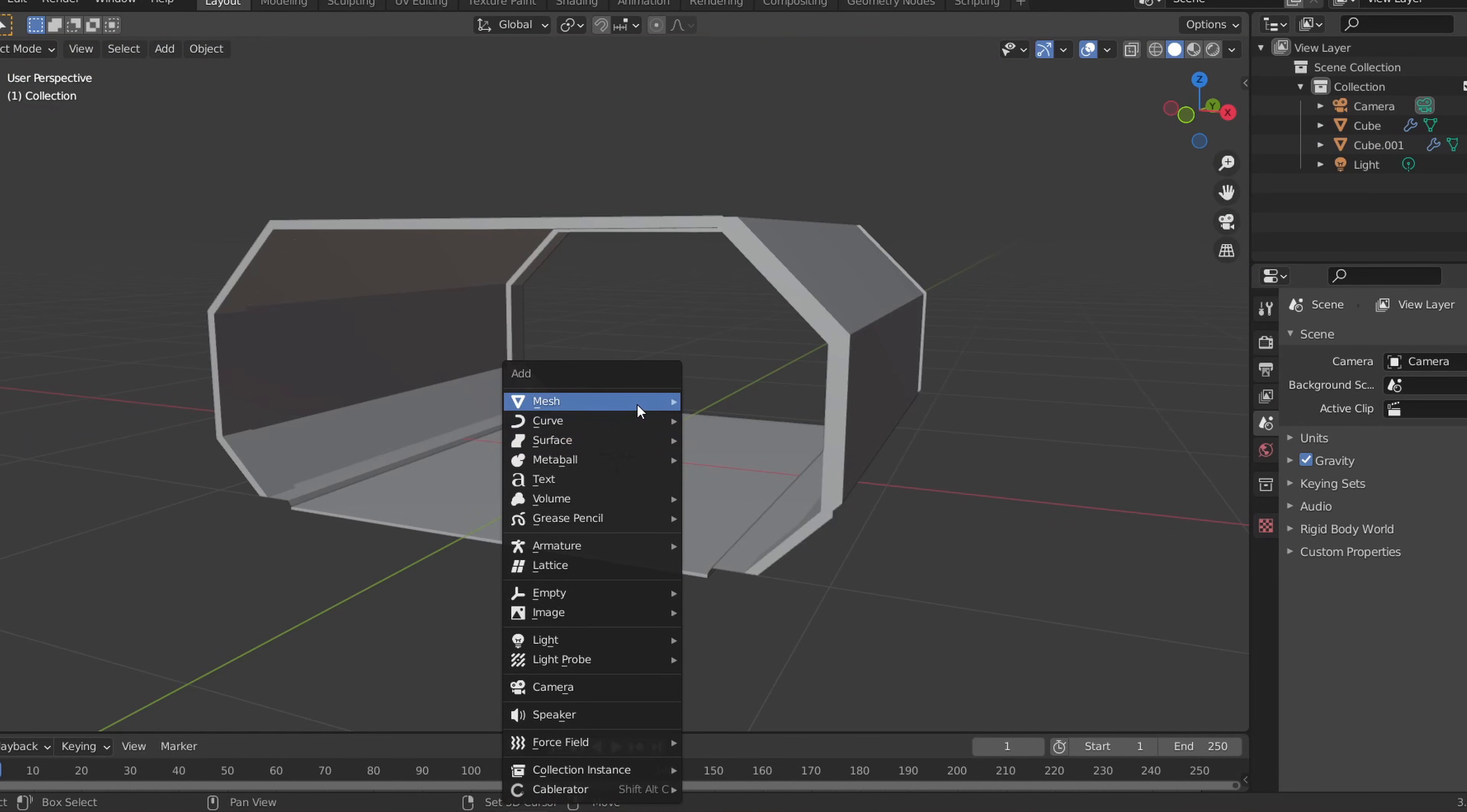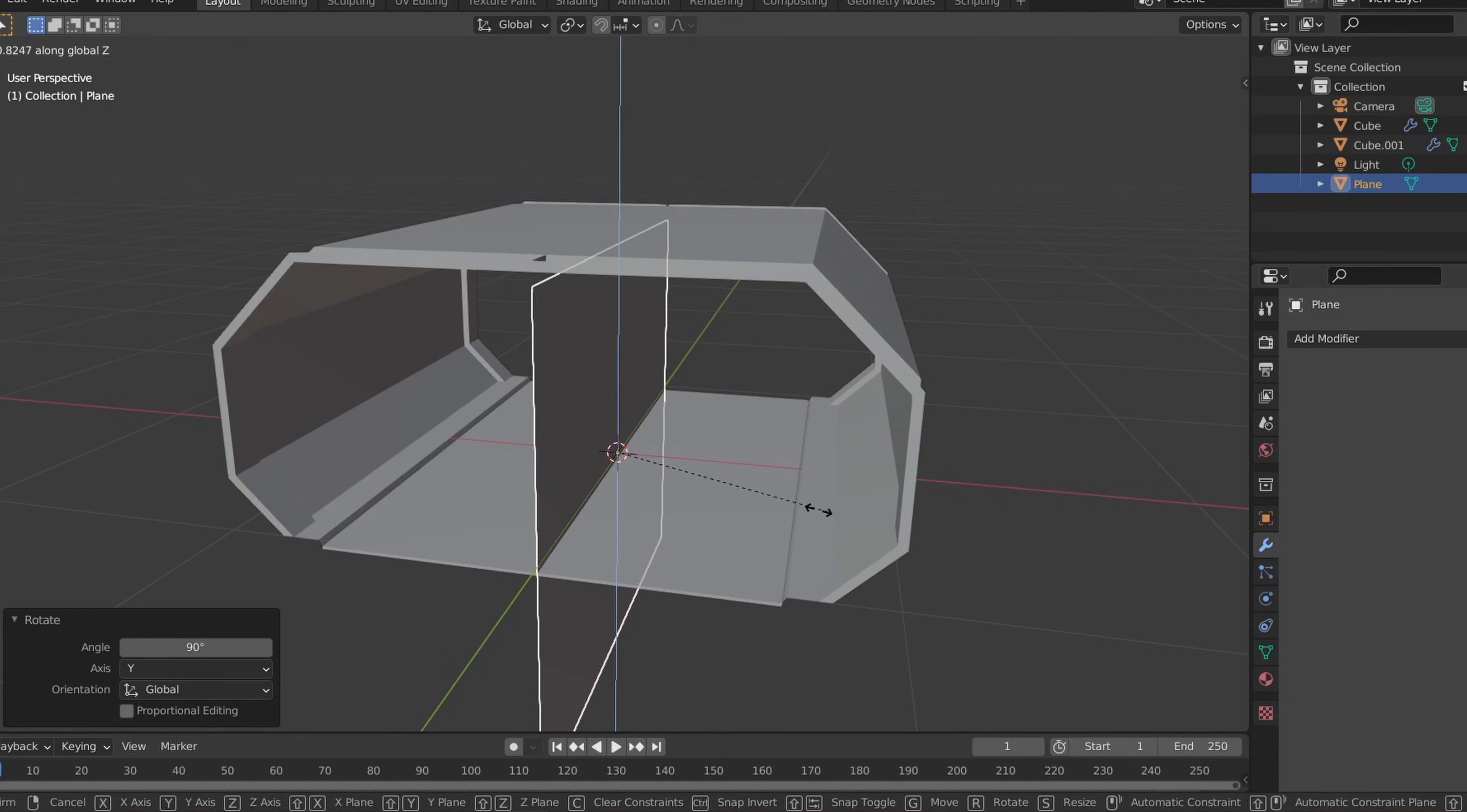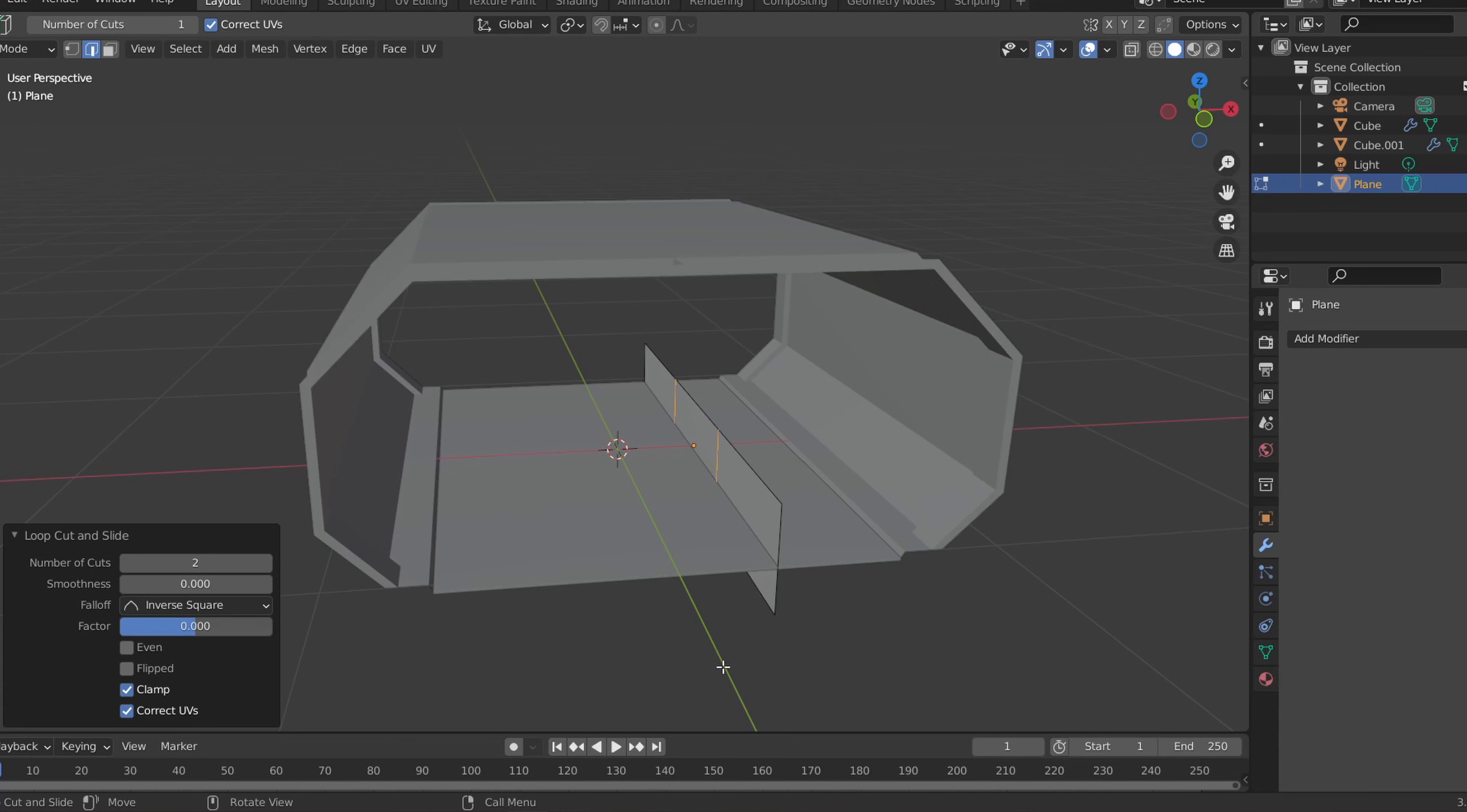To do this, let's add in a plane, rotate it 90 degrees on the Y axis, scale it down on the Z axis and add two loop cuts. Then let's add two more loop cuts on the inside face and move and scale the center face until you get a similar shape.